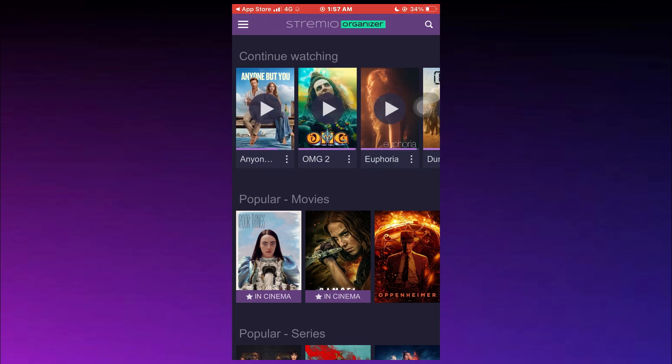That's basically how you can use Stremio app on iPhone. So that's all for today's video. Hope you like the video. I'll catch you in the next one. Thanks.